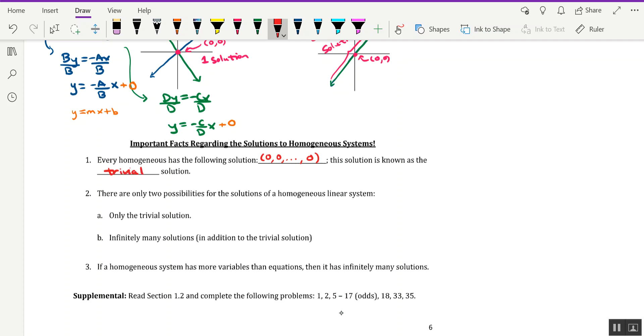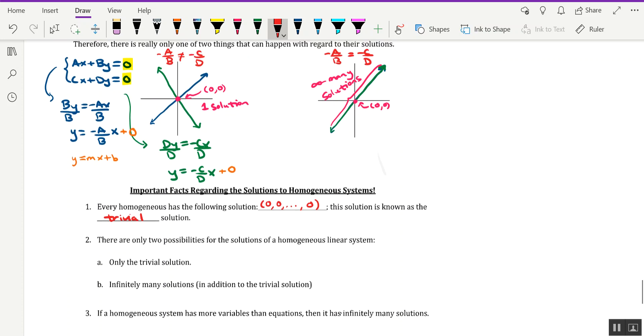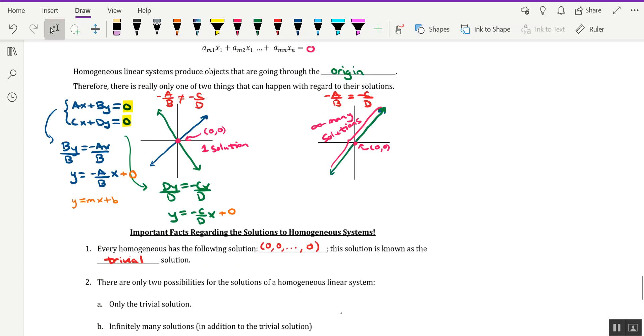Trivial in the sense that, well, yeah, I mean, if the linear equation is being set to 0, then you could always substitute 0 into the variables and get 0 = 0. So it's kind of a freebie, which is why we call it a trivial solution.